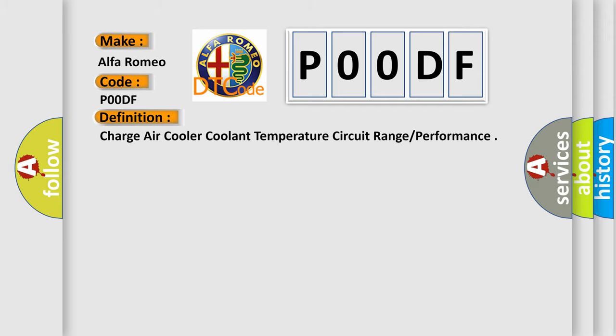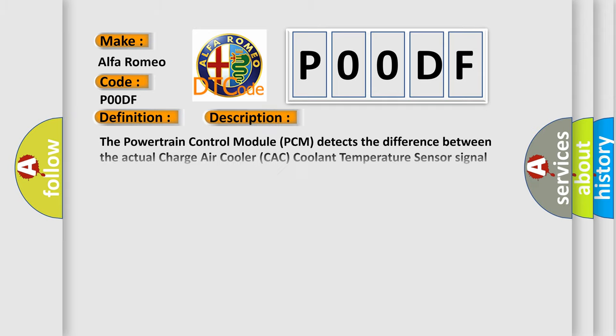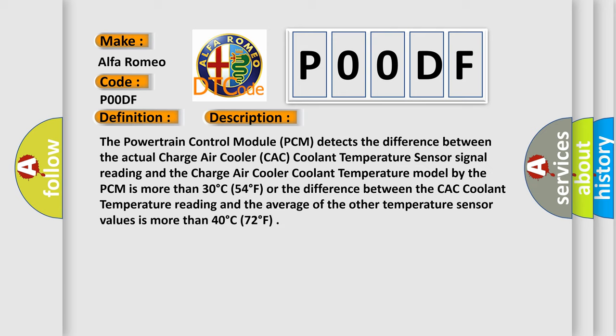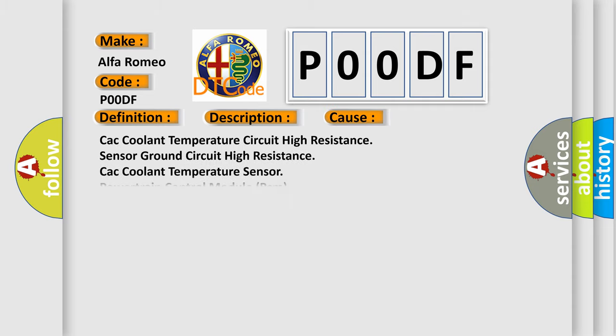Here is a detailed description of this DTC code. The Powertrain Control Module (PCM) detects when the difference between the actual Charge Air Cooler (CAC) coolant temperature sensor signal reading and the CAC coolant temperature model is more than 30 degrees Celsius (54 degrees Fahrenheit), or when the difference between the CAC coolant temperature reading and the average of other temperature sensor values is more than 40 degrees Celsius (72 degrees Fahrenheit).